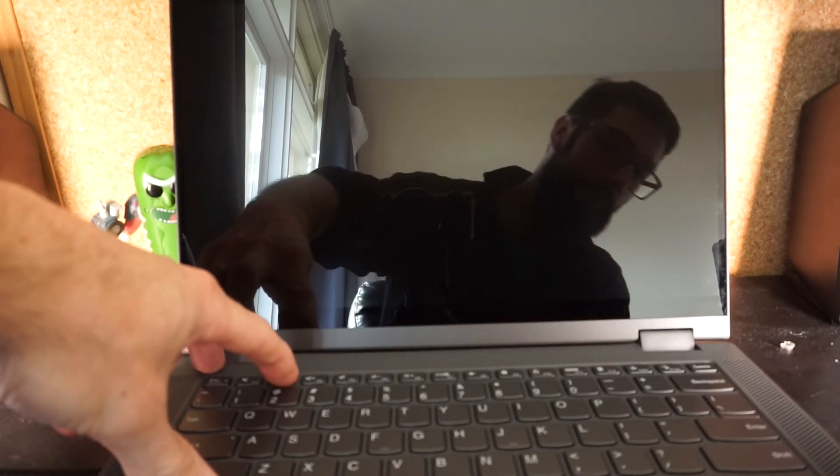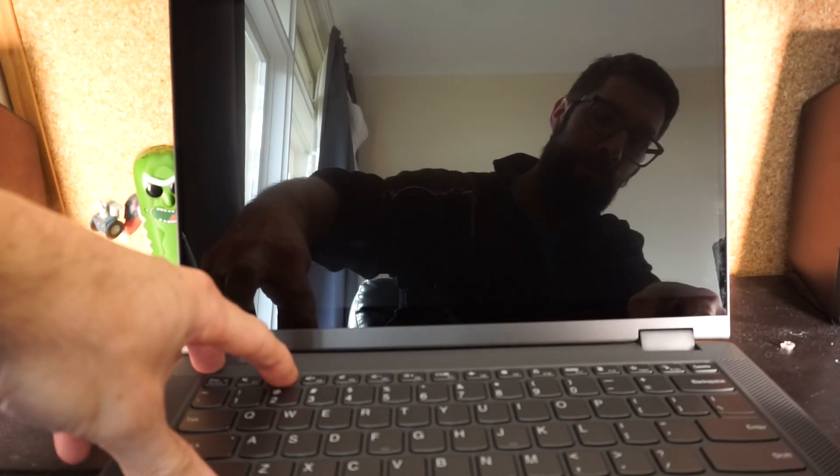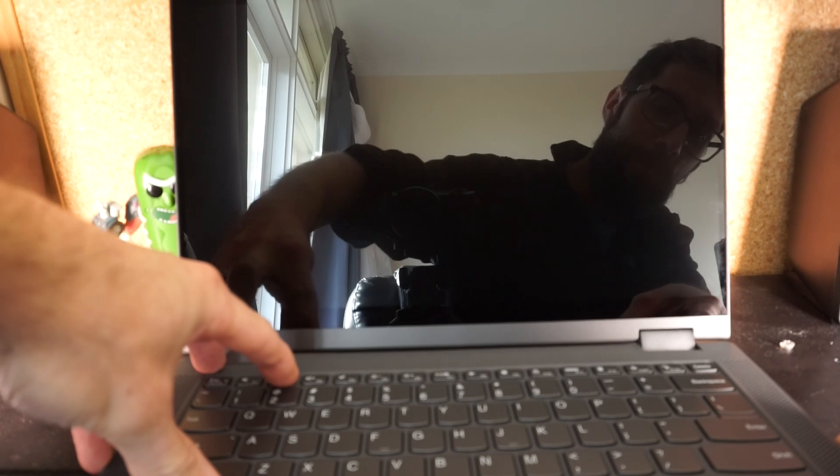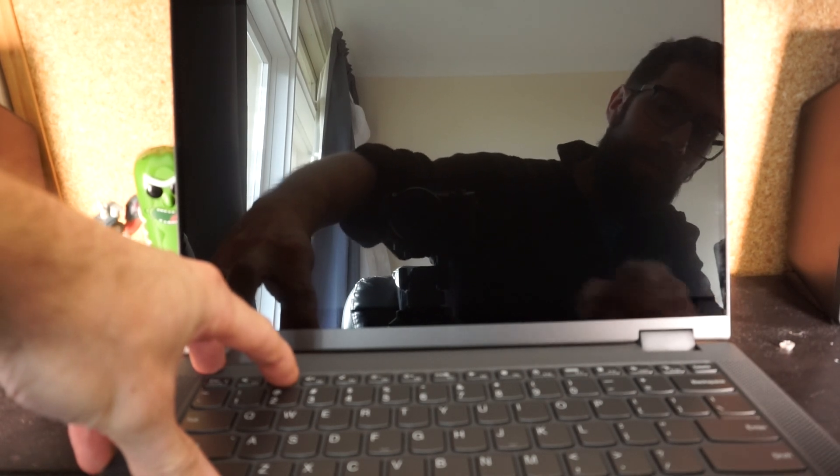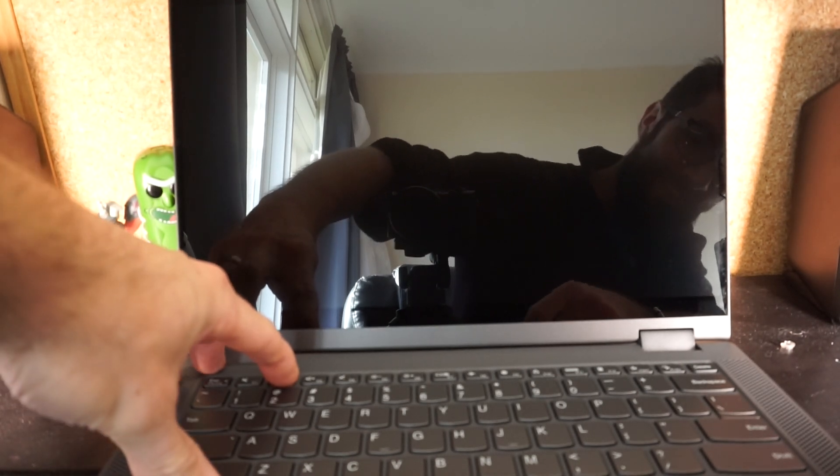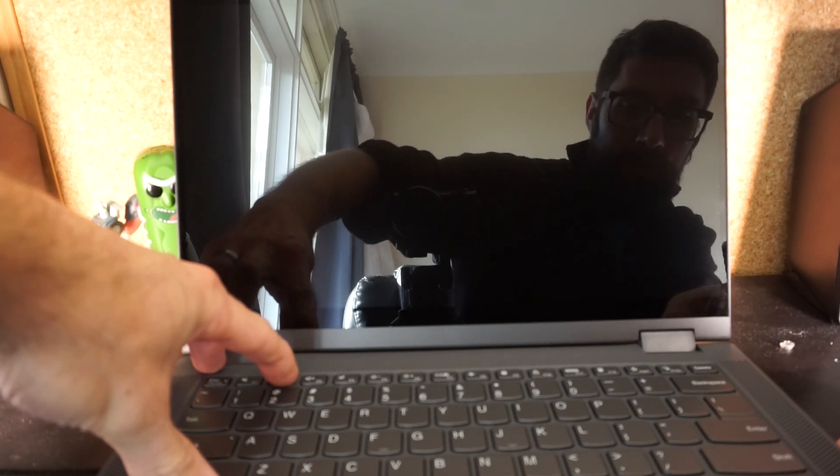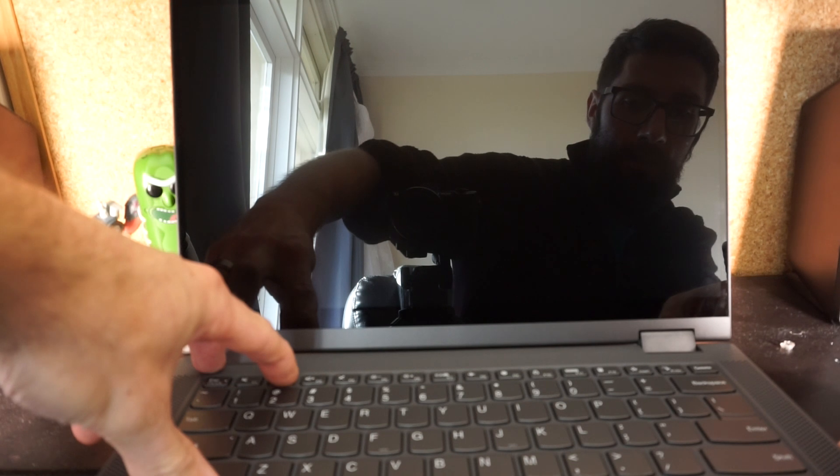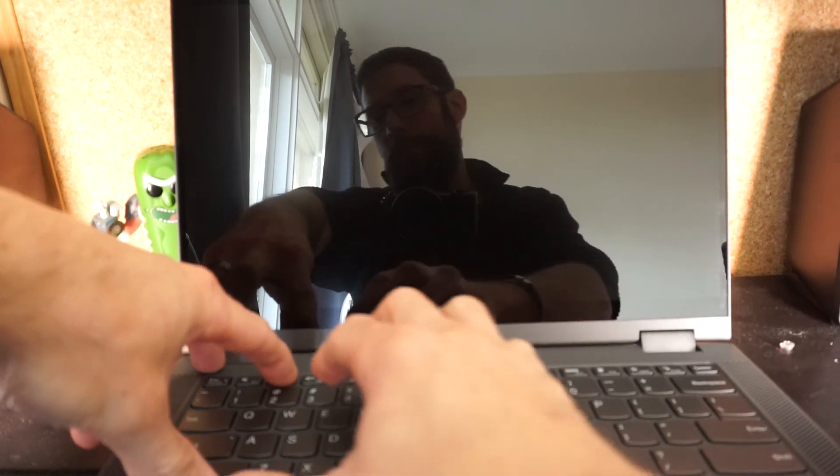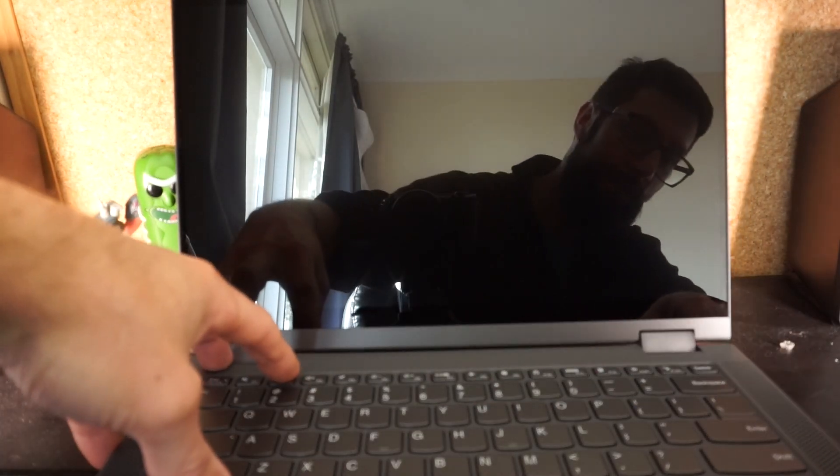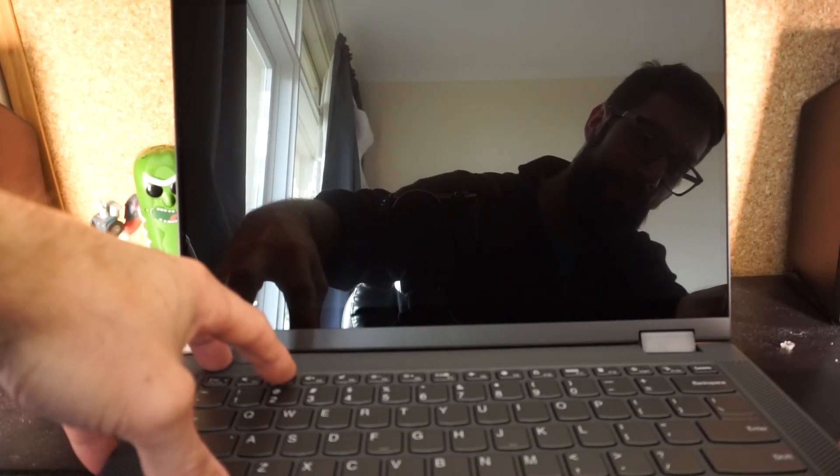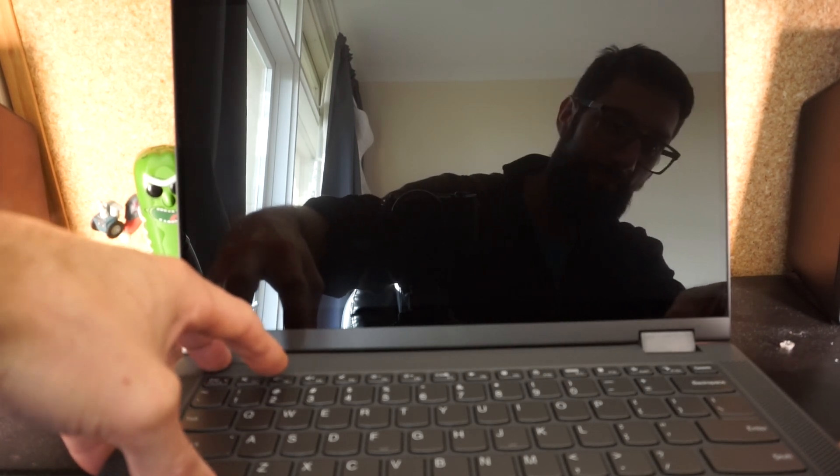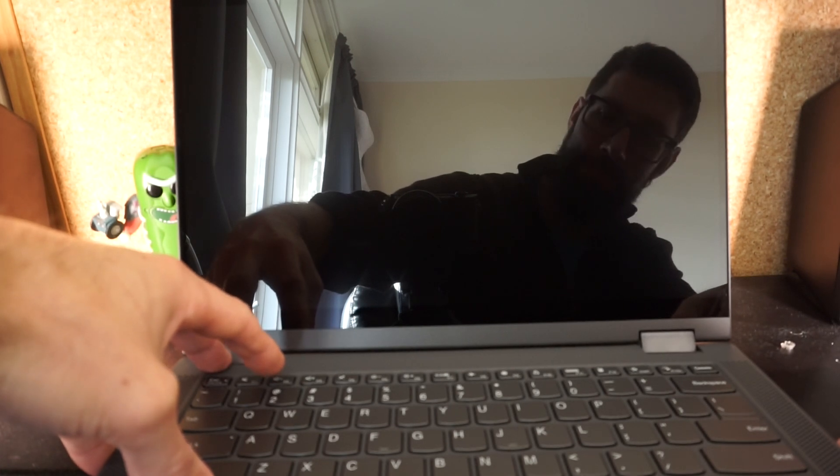Release those buttons. Right now the fan on the laptop has kicked into gear. Press and hold power.